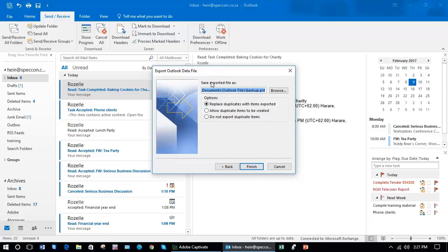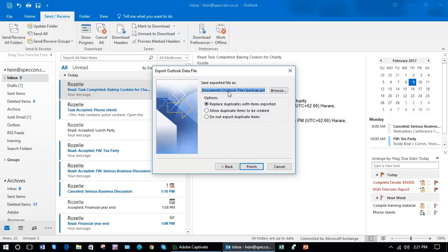Then where do you want to save the exported file? So at the moment it's going to be in Documents in Outlook files and it's going to be called backup.pst.